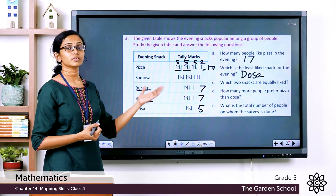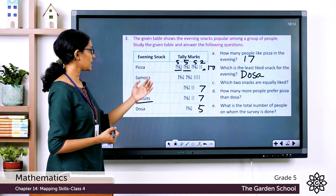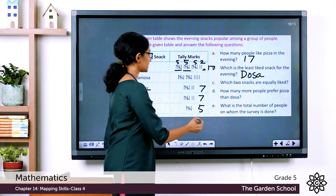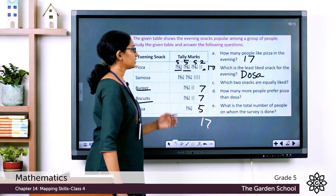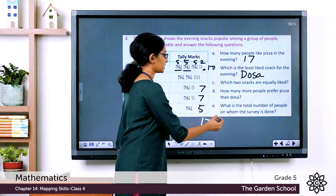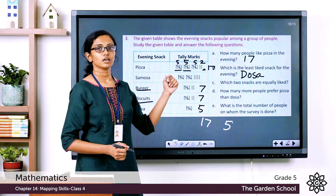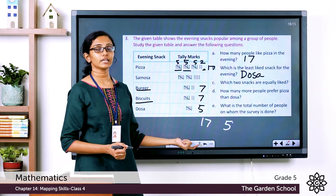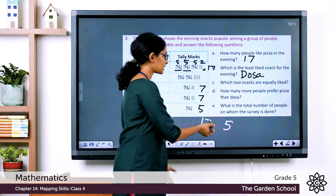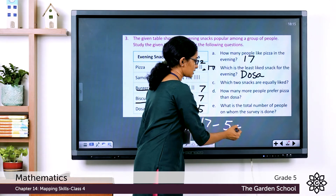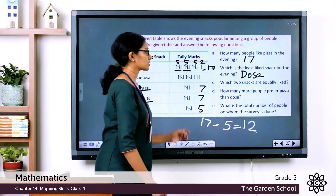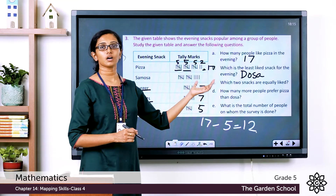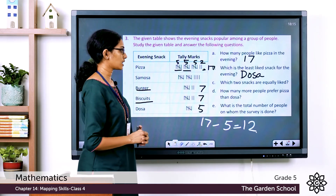The next question: how many more people prefer pizza than dosa? Pizza has 17 tally marks and dosa has 5. We take the difference: 17 − 5 = 12. So 12 more people prefer pizza than dosa.